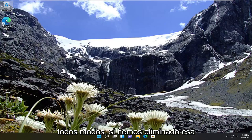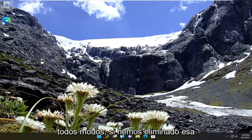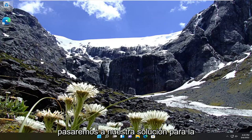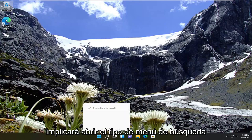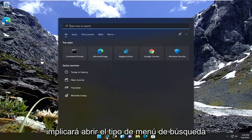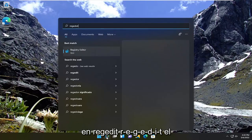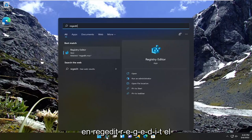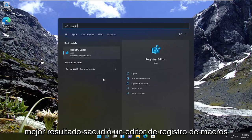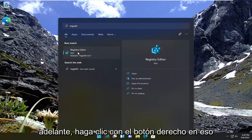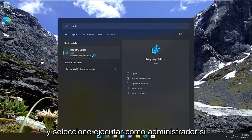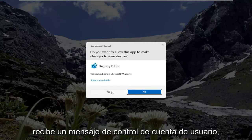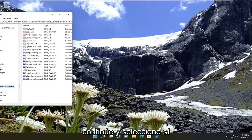If we've eliminated that as a possibility, we're going to move on to the software-based solution. That's going to entail opening up the search menu and typing in regedit — R-E-G-E-D-I-T. The best result should come back as Registry Editor. Go ahead and right-click on that and select Run as Administrator. If you receive the User Account Control prompt, go ahead and select Yes.